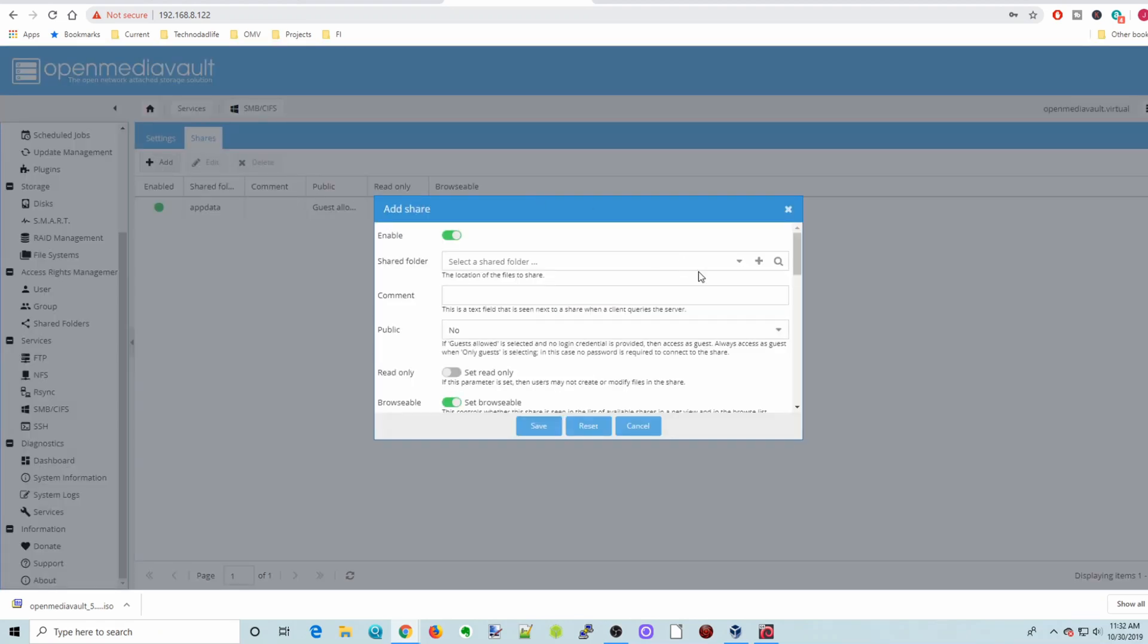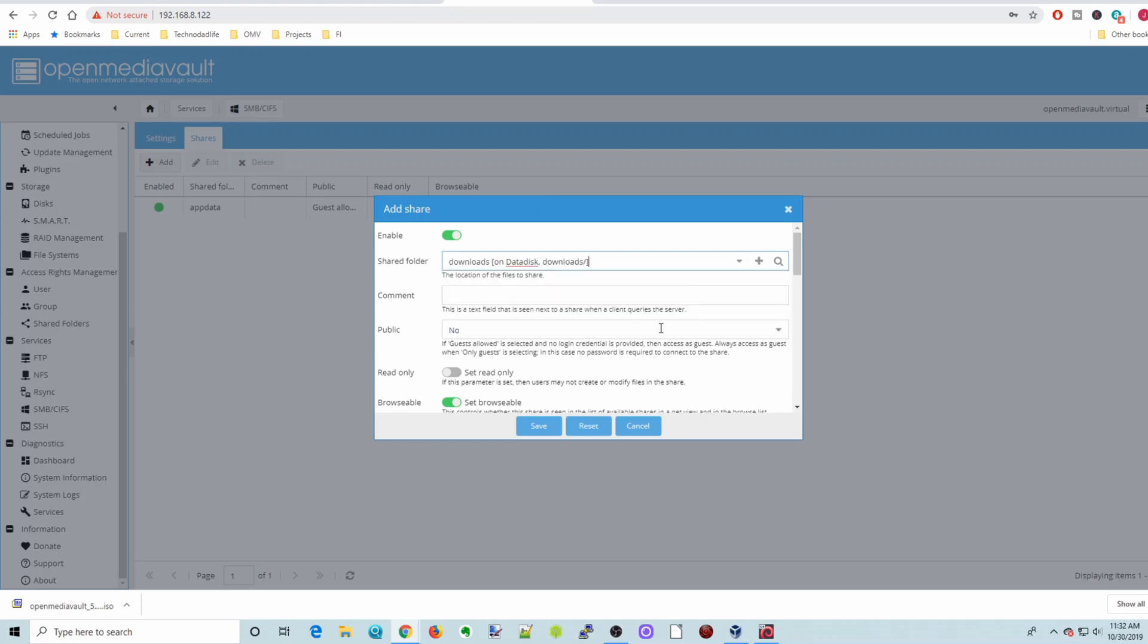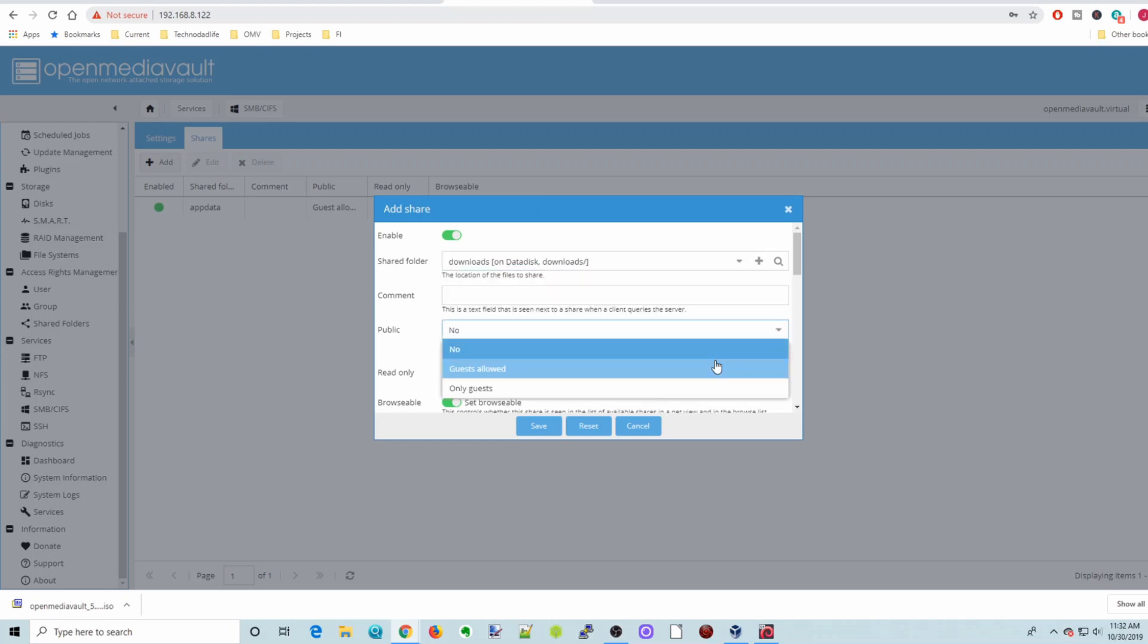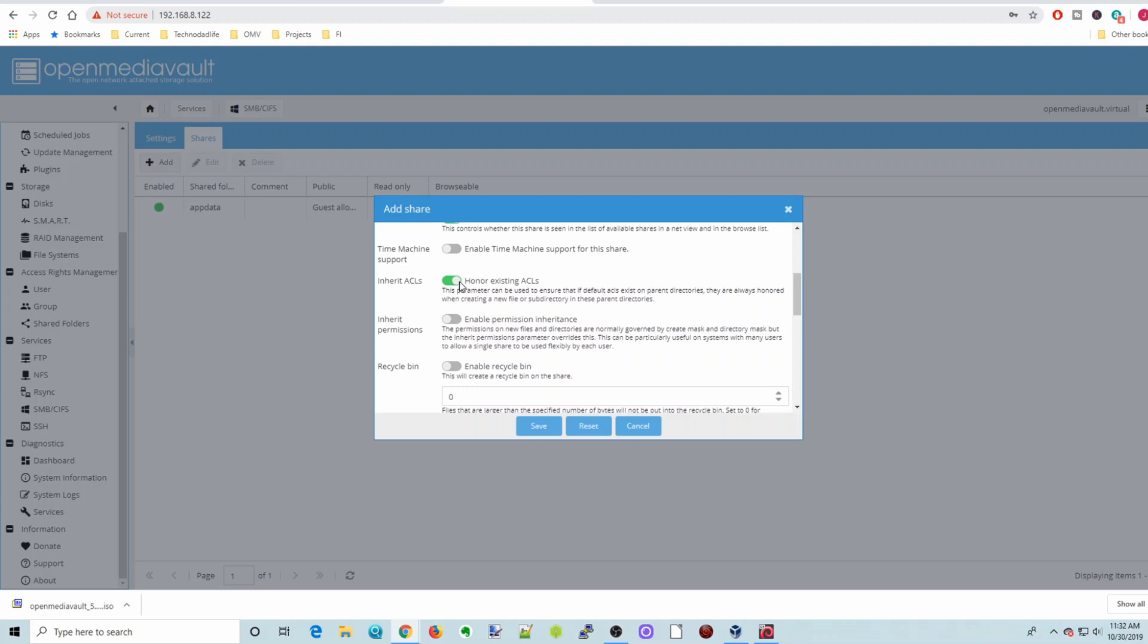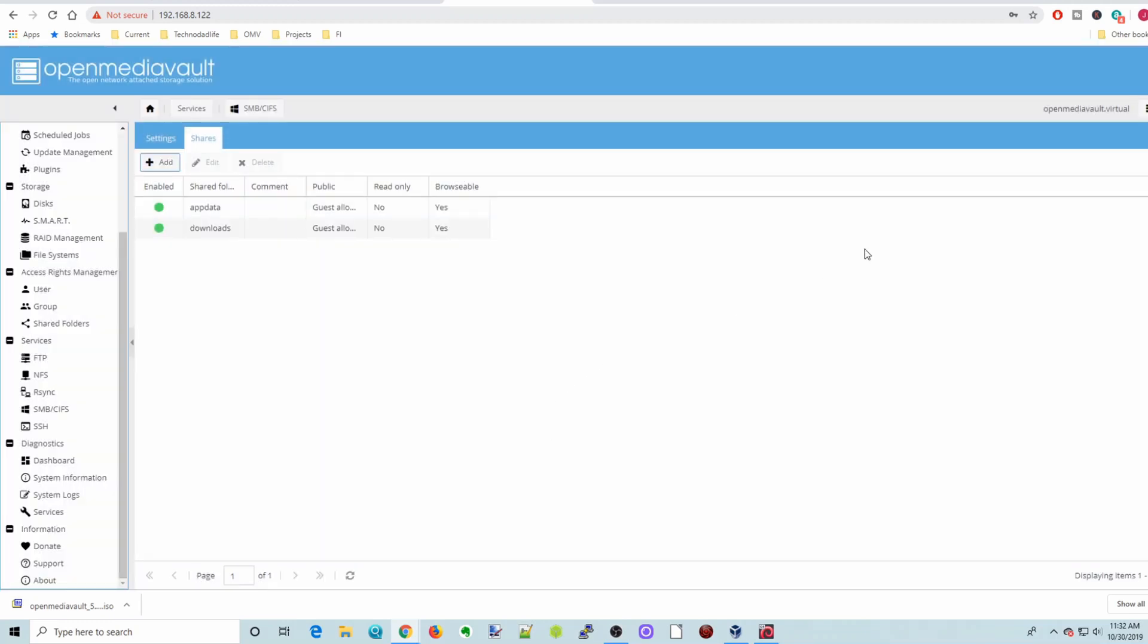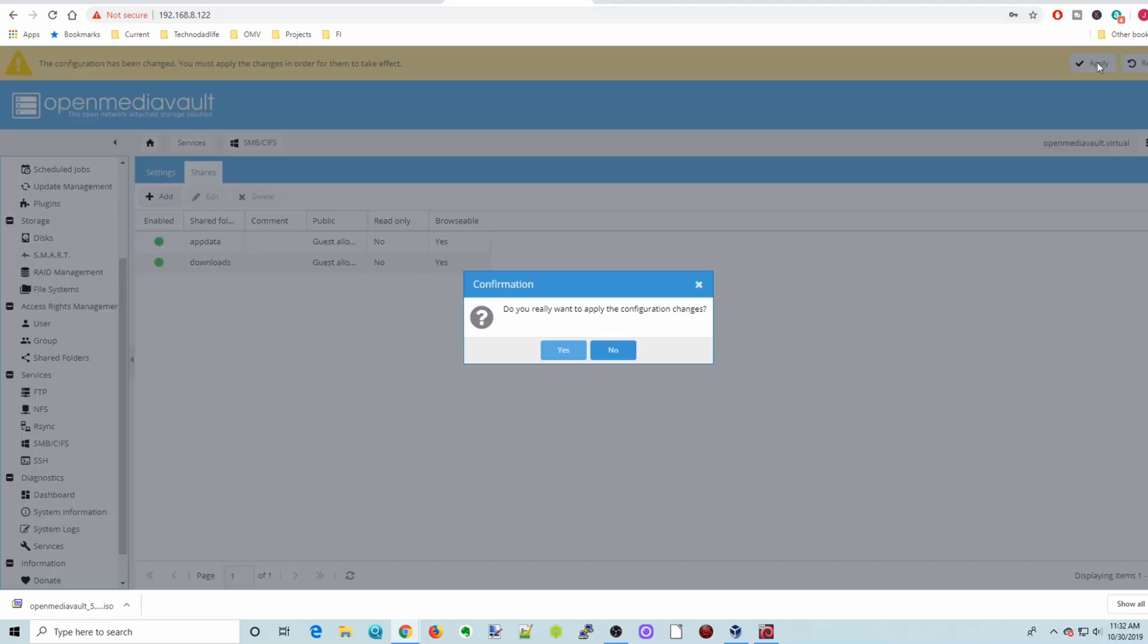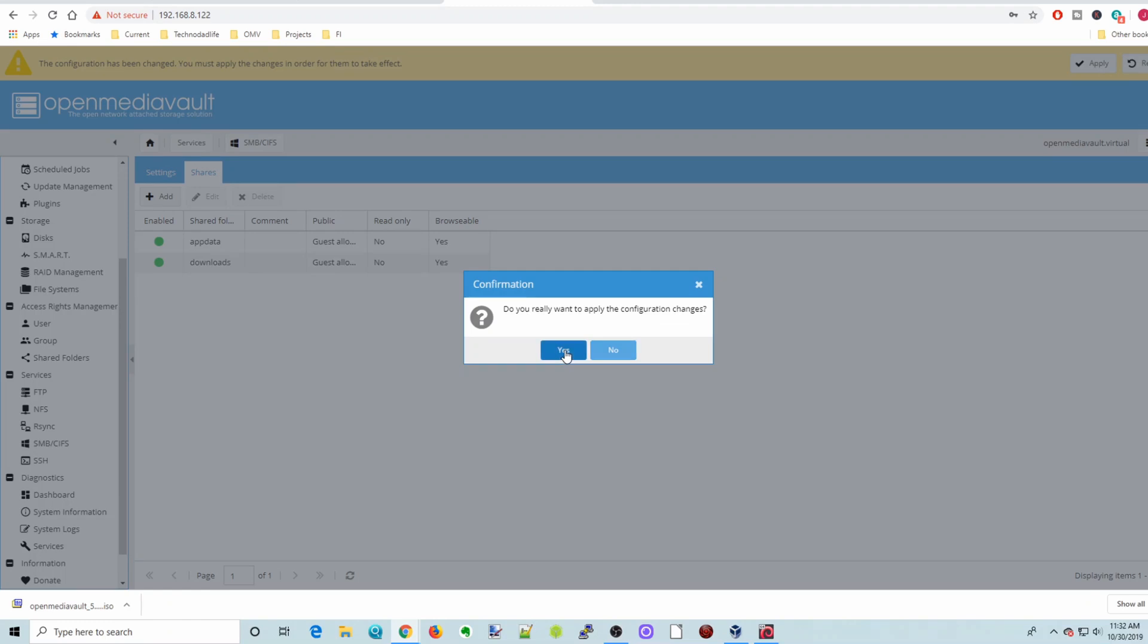Next we're going to add our Downloads folder. And again, Public Guests Allowed. And then Enable Permission Inheritance. And then click Save. Apply and yes.